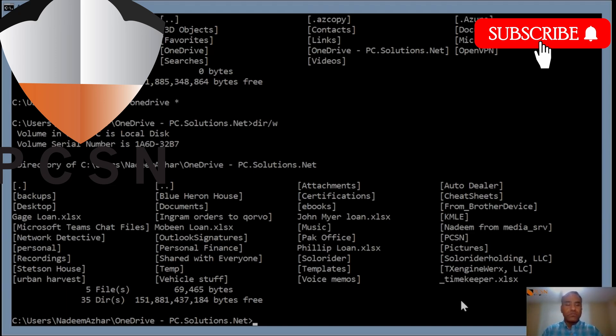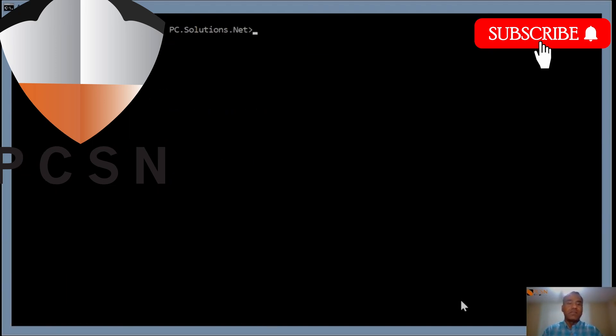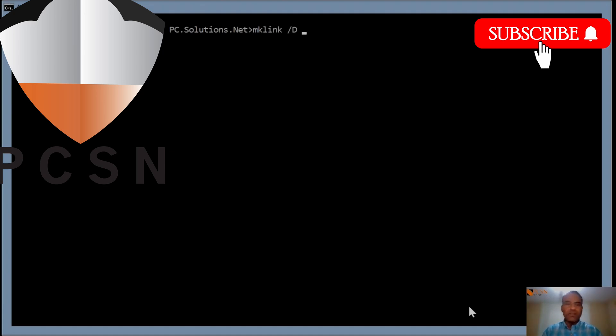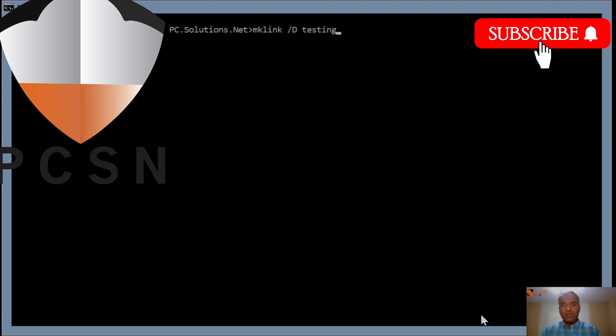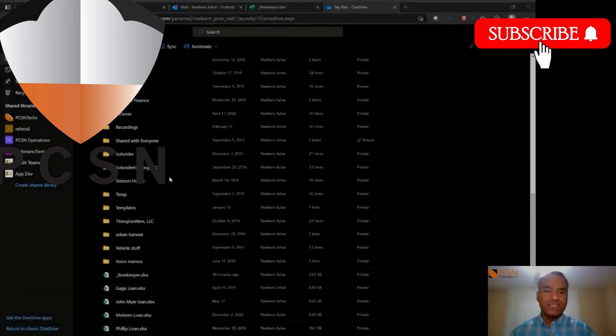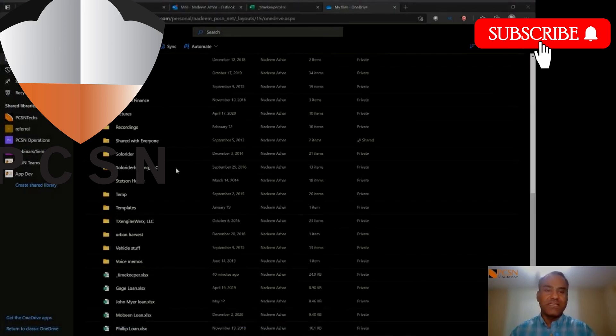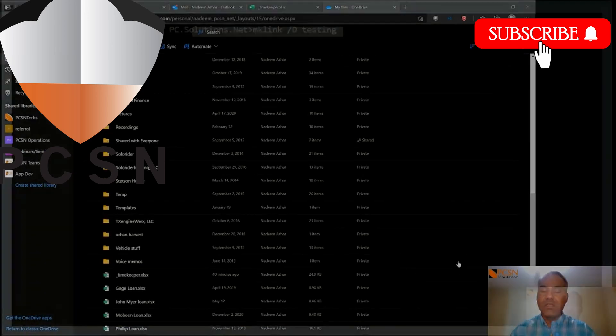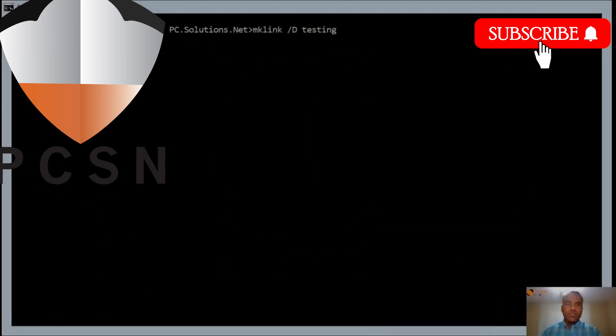We're going to create a symbolic link. Let me clear the screen. So mklink, make link. Slash D, D means it's a directory not a file. We're going to call it testing. In the OneDrive folder which I showed you earlier, there is no folder here called testing. Under T-E it's just temp and templates.